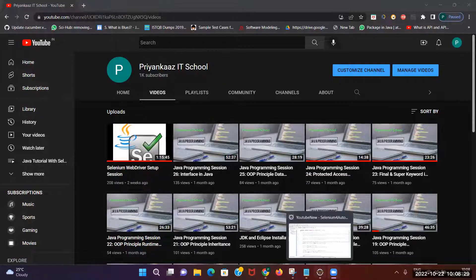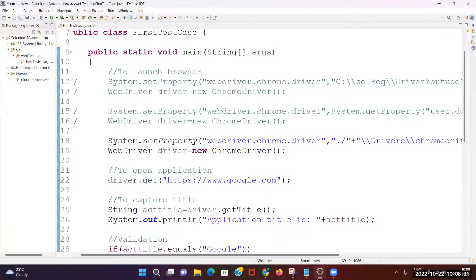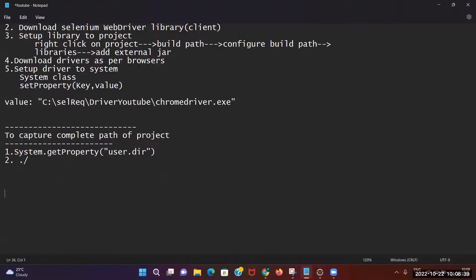In the last video I covered how you can set up Selenium WebDriver on Chrome and how you can prepare a first test case. Today I'm going to cover how to set up WebDriver on Firefox.